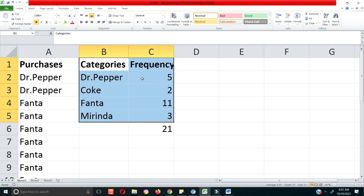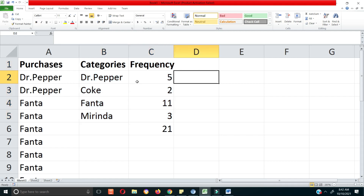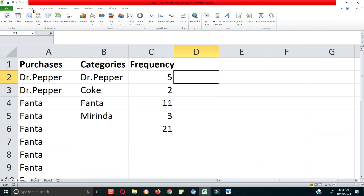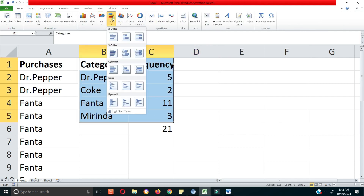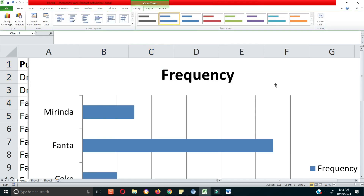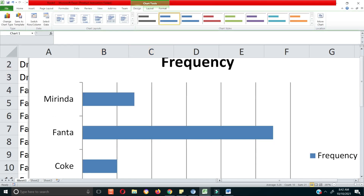This table is what you call a frequency distribution table. You can also visualize it using a bar chart — select your data and insert a bar chart to get a visual representation.